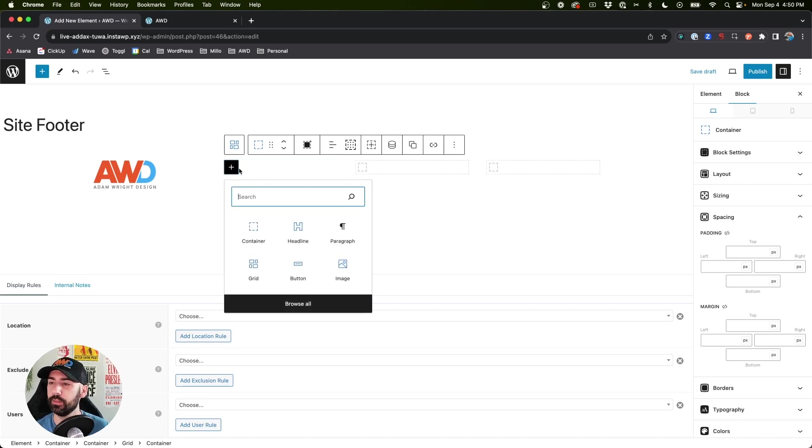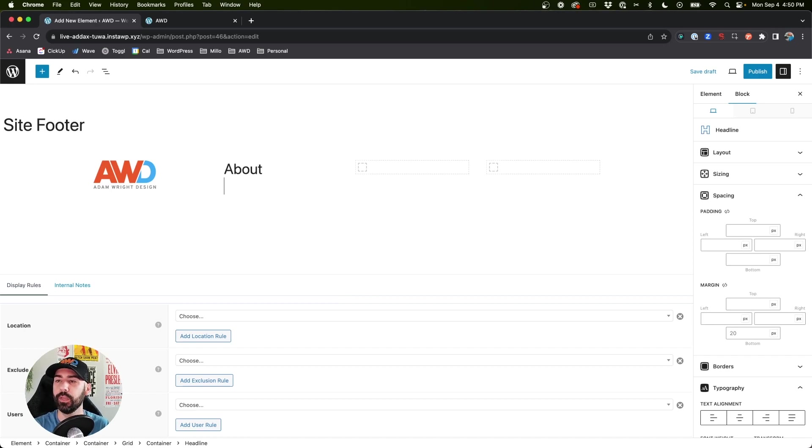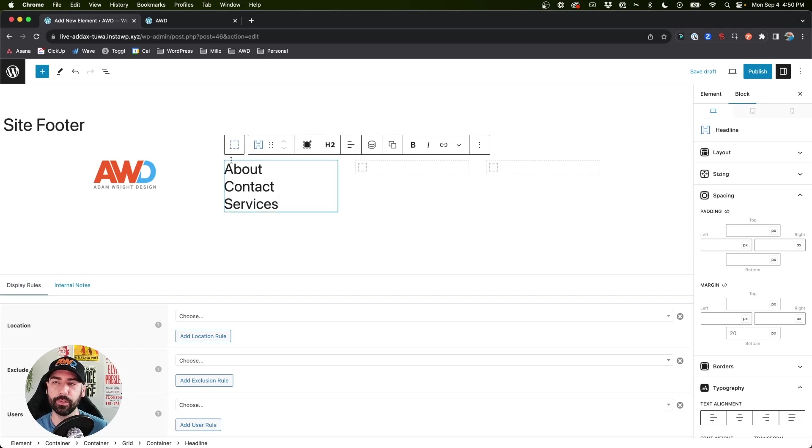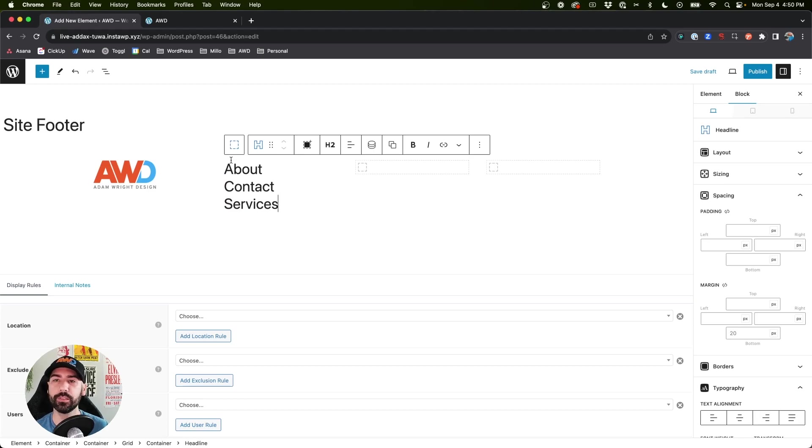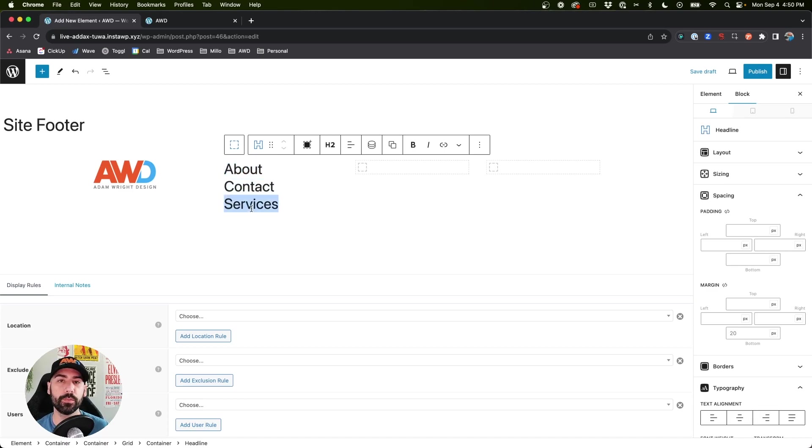All right, and now in the next column we can create, let's say, a list of quick links. So we'll say headline and we'll just say About, Contact, Services. I'll kind of leave it at that, is fine. Again, this is just for demo purposes - we're just creating something to show you how you can also create your own.